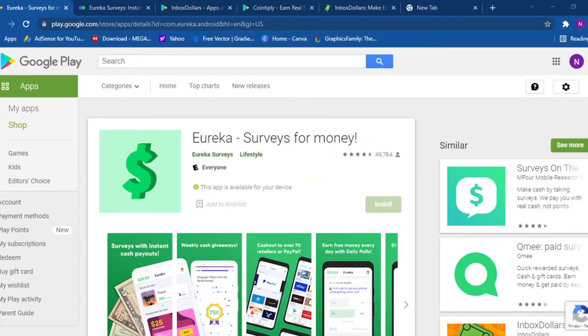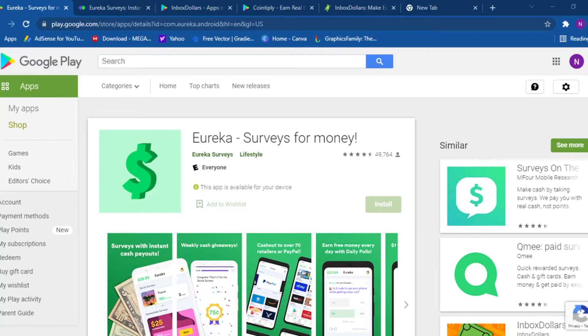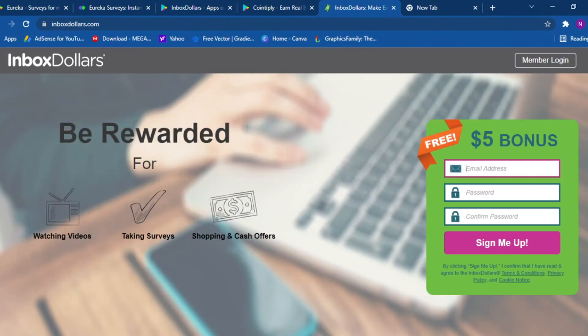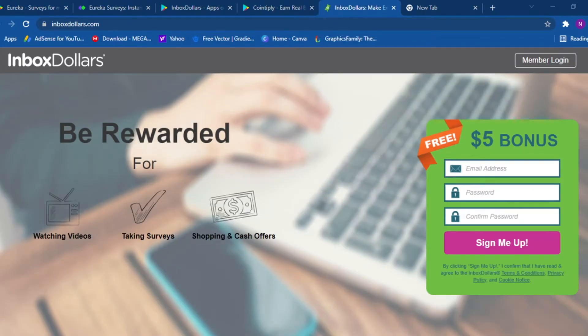Just click on sign up and create an account. I'm not gonna do so because I'm doing my best to keep my videos short. I do not want to have a 20 to 30 minute video unless it's a course. So it's simple. The first app is Eureka Surveys.